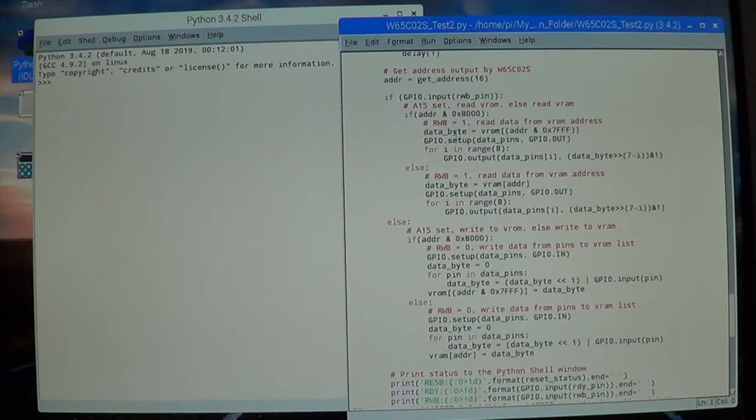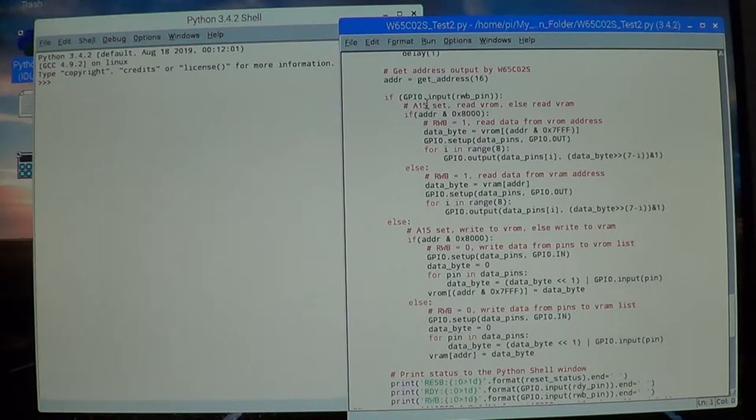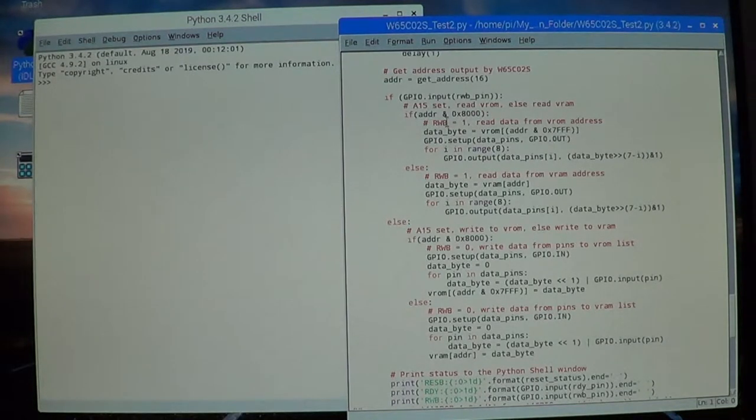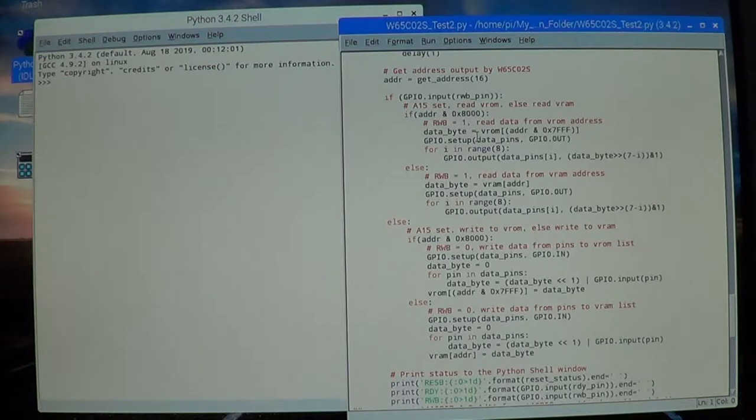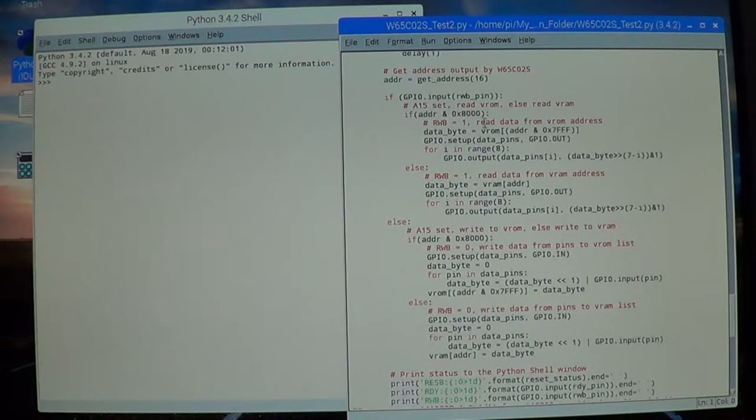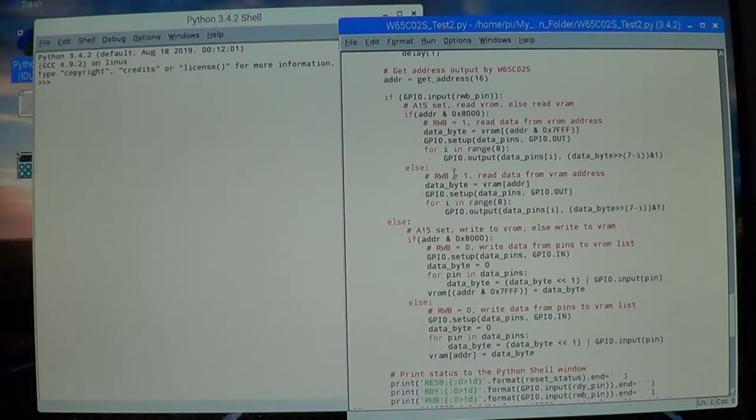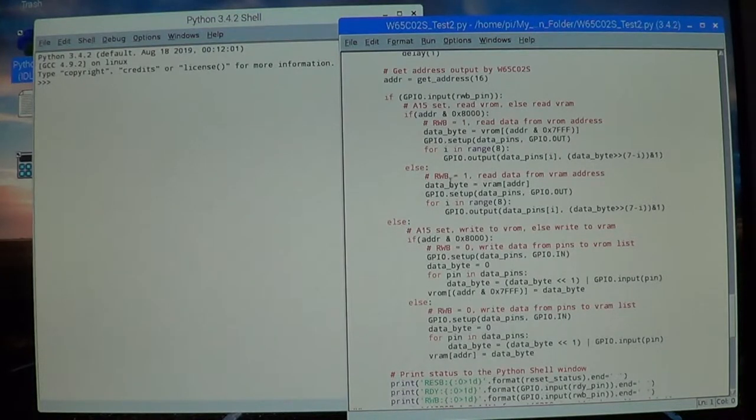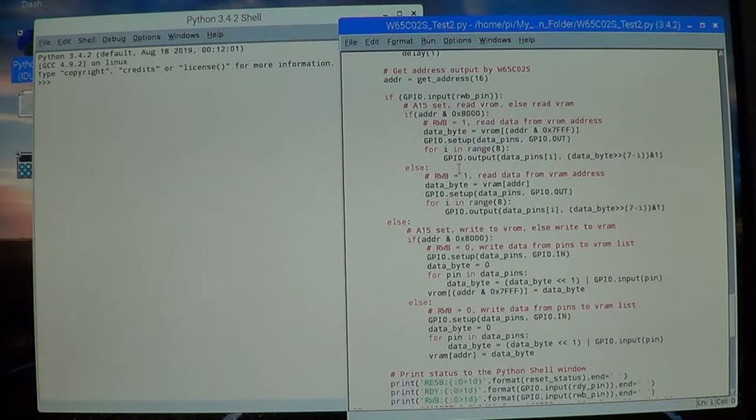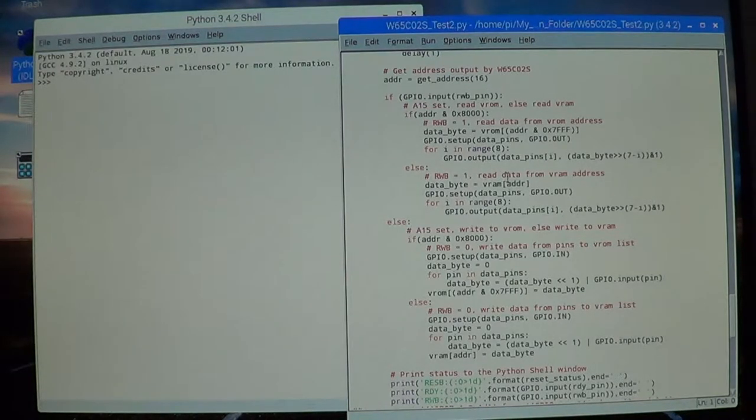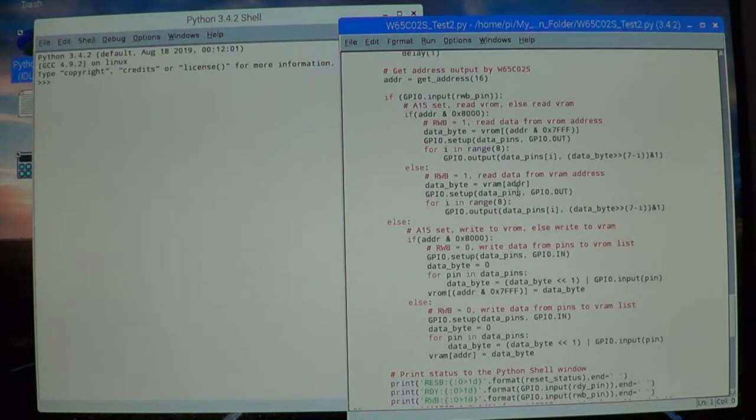This section here, if the A15 is set and the read/write bit is set to one, that means we want to read from ROM. Down here, the A15 bit is not set but the read/write bit is set, so that means we want to read data from the RAM list.